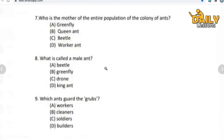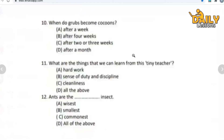Hope you all understand well. Give your answers fast. Our next question: when do grubs become a cocoon? In how much time do grubs become a cocoon? Options: after a week, after four weeks, after two or three weeks, or after a month. Write down your answers.